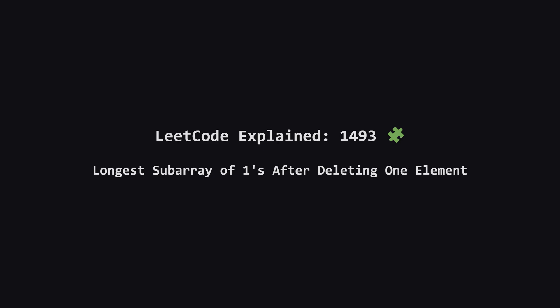Hey everyone, welcome. Today we're tackling a fun problem called longest subarray of ones after deleting one element. It sounds a bit wordy, but the core idea is pretty straightforward once we break it down. Let's get started.